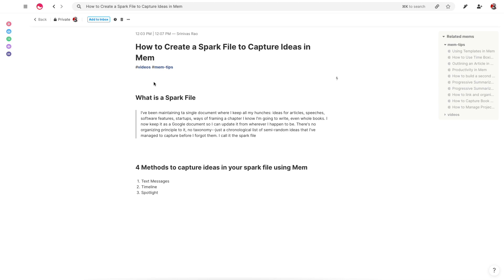One of the best ways to get into the habit of capturing them is by using something called a spark file that comes from the work of writer Steven Johnson. So what is a spark file? It's basically a loosely structured document where you're going to store ideas. Steven Johnson describes it as a place where he keeps all his hunches for ideas, articles, speeches,